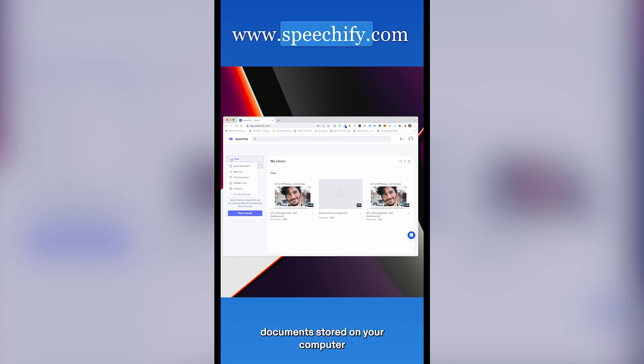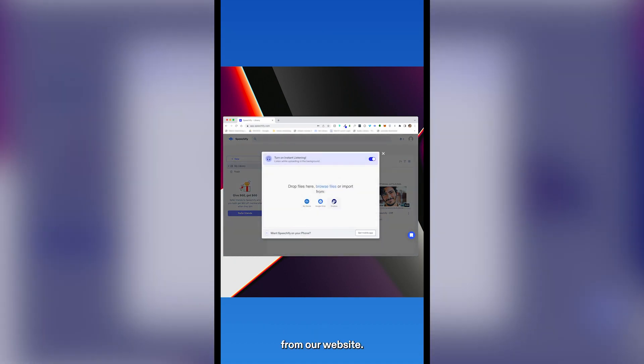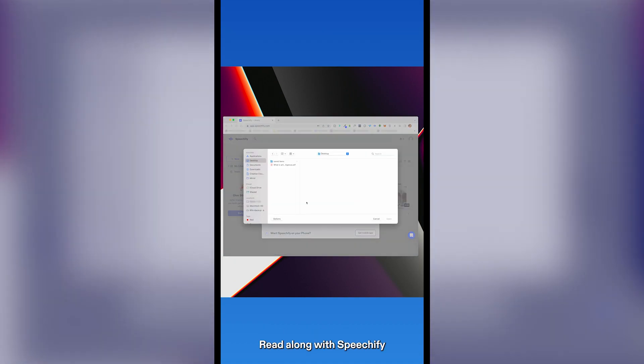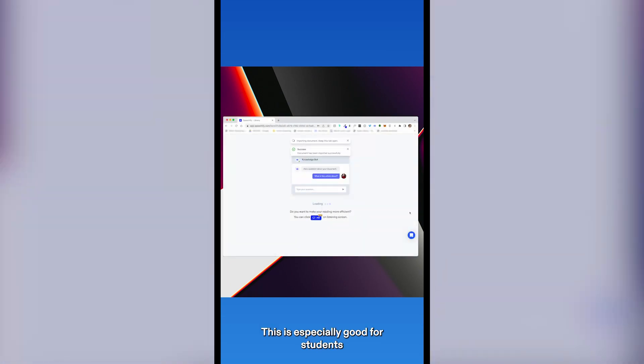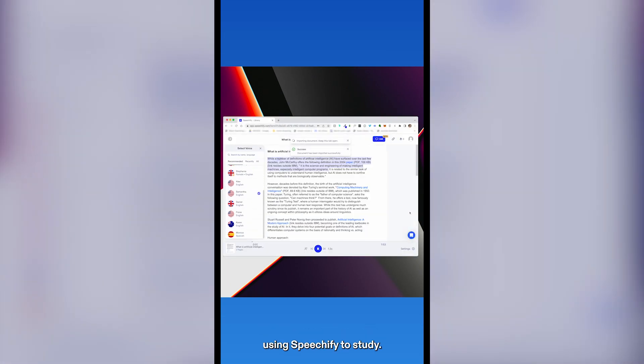Easily import documents stored on your computer from our website. Read along with Speechify on a bigger screen. This is especially good for students using Speechify to study.